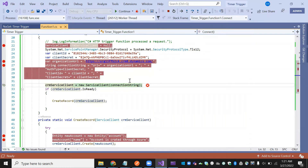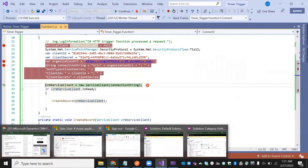Now we understand what the problem is: we have created the app registration, but we haven't added it as an application user in the environment. We haven't created that app-registered tenant application user, which is why it is throwing an error.